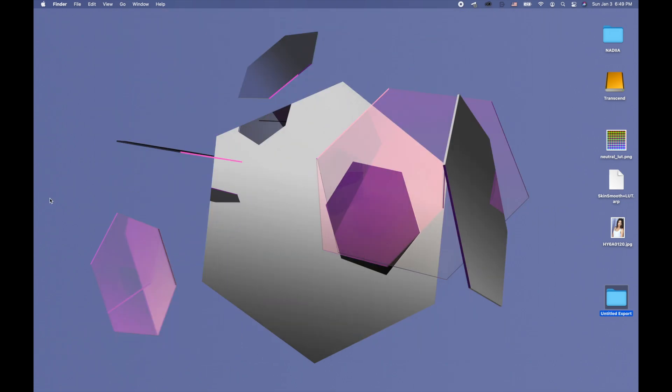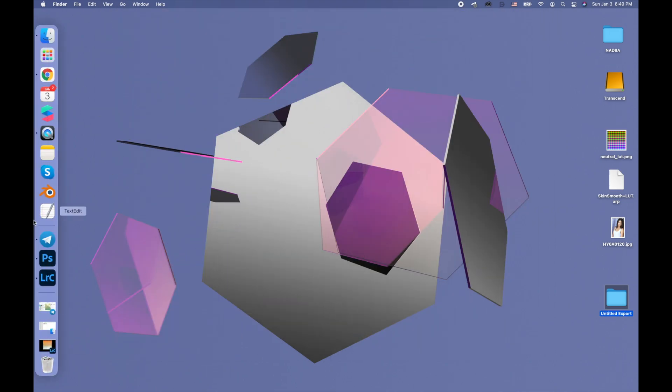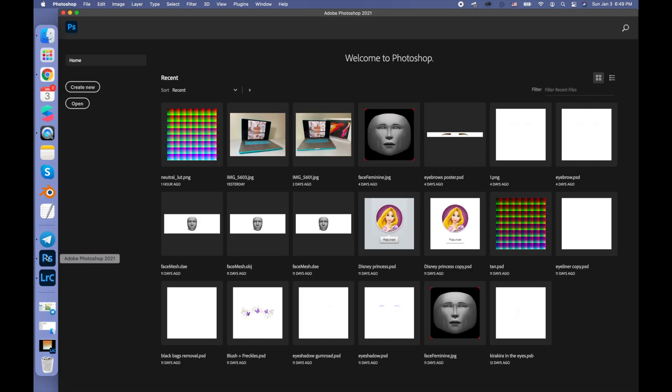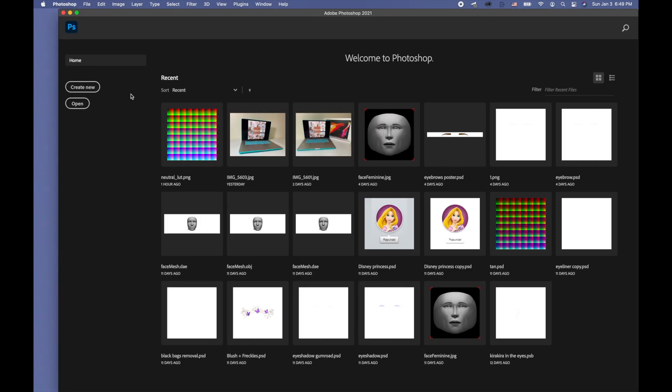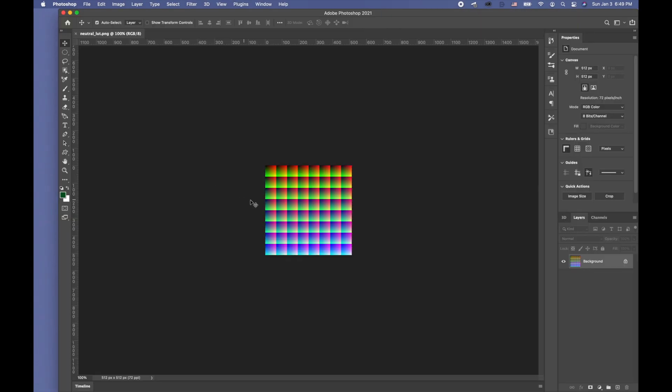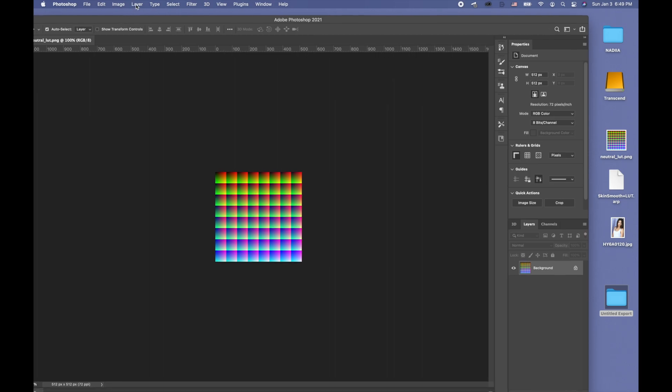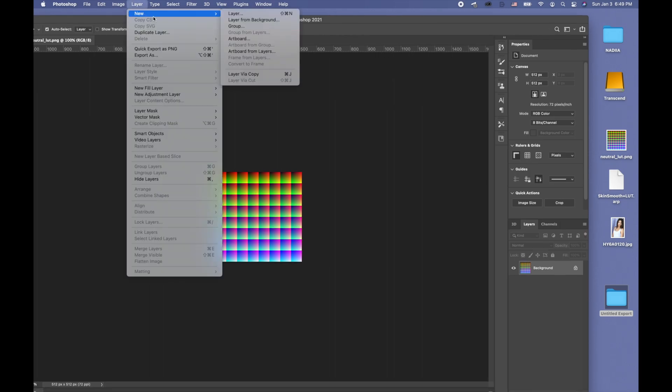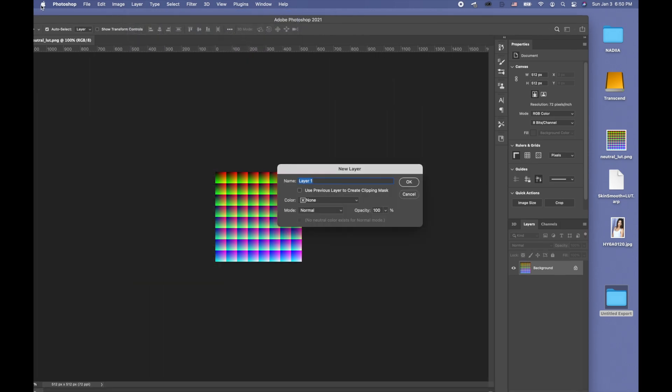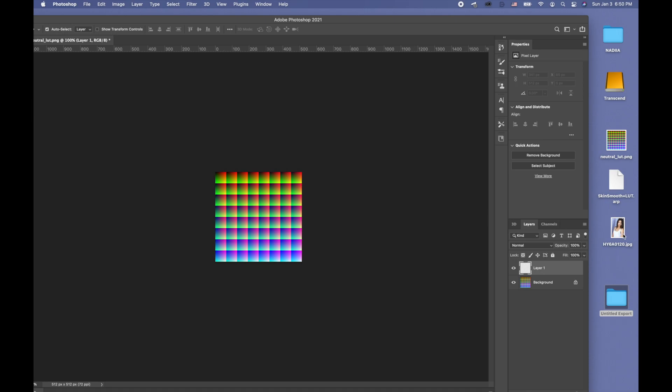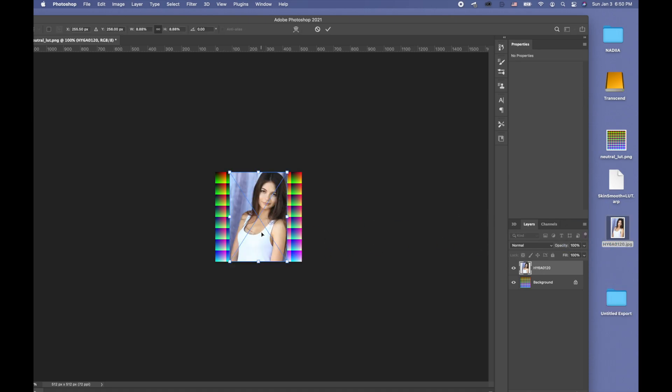What if you have a filter that you like and that filter uses a preset, but you want to create a similar one? Then you can go to Photoshop and you need to drag this neutral LUT. Then you do layer, new, new layer. And then on that new layer you'll put a picture that you want.